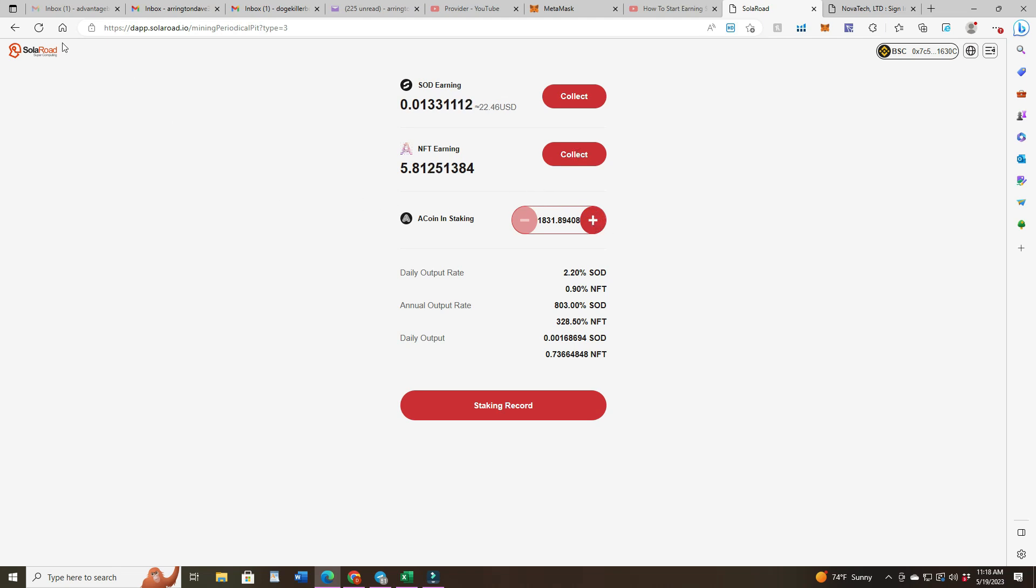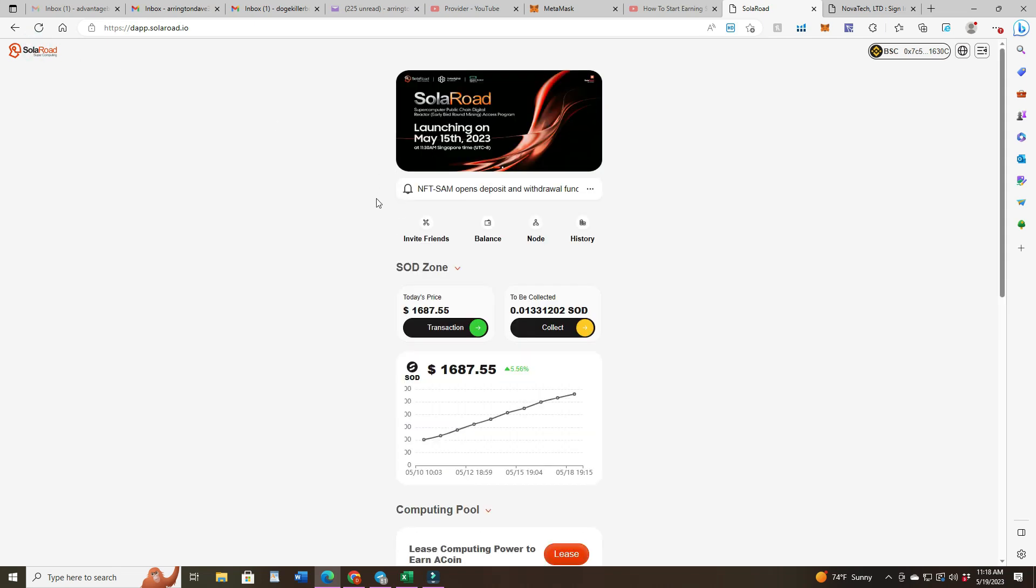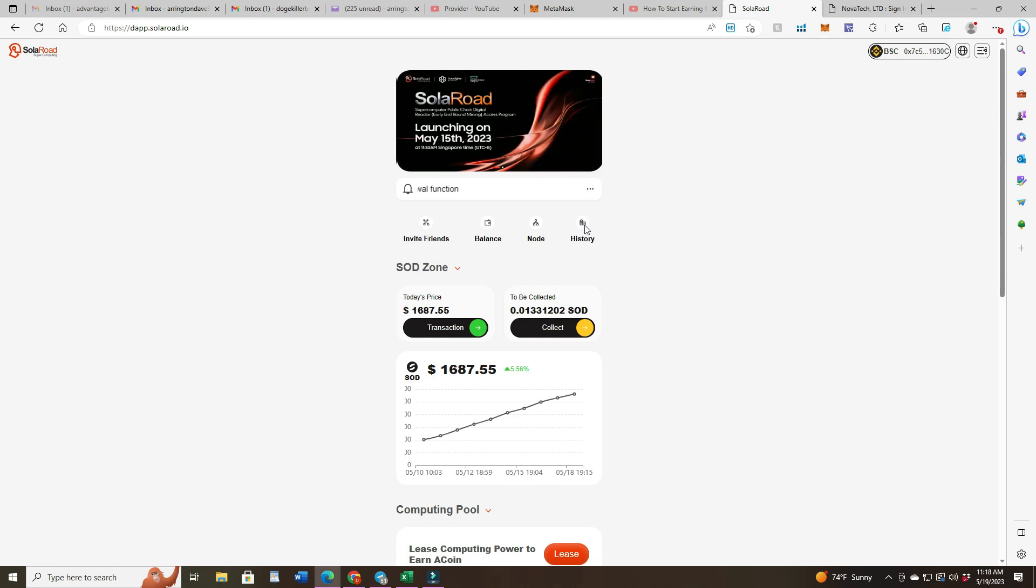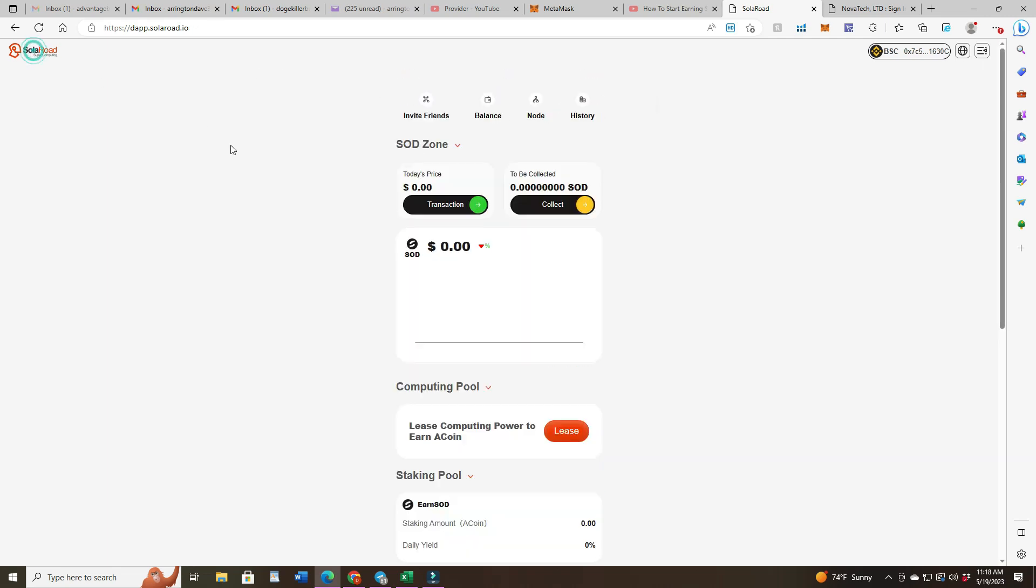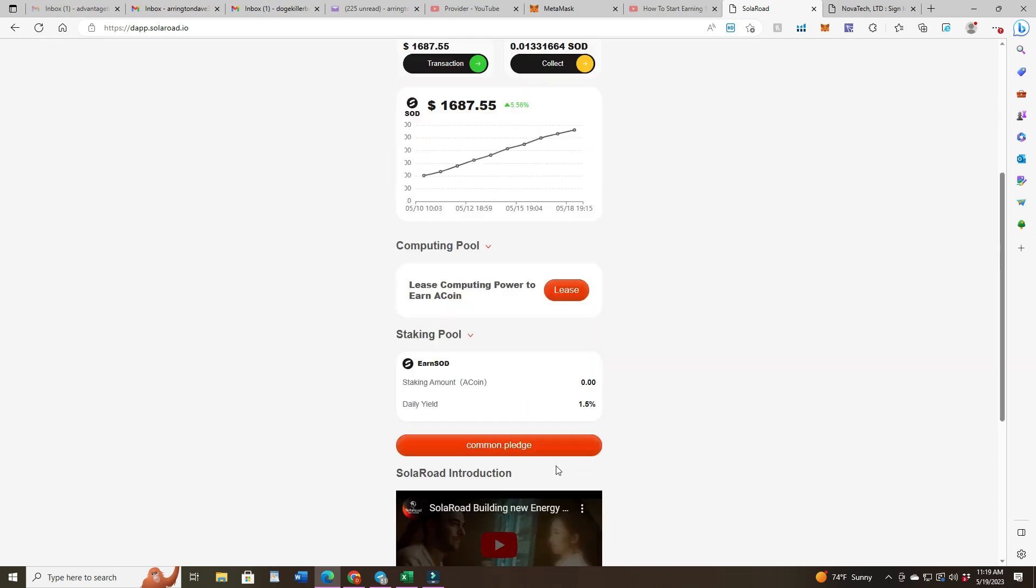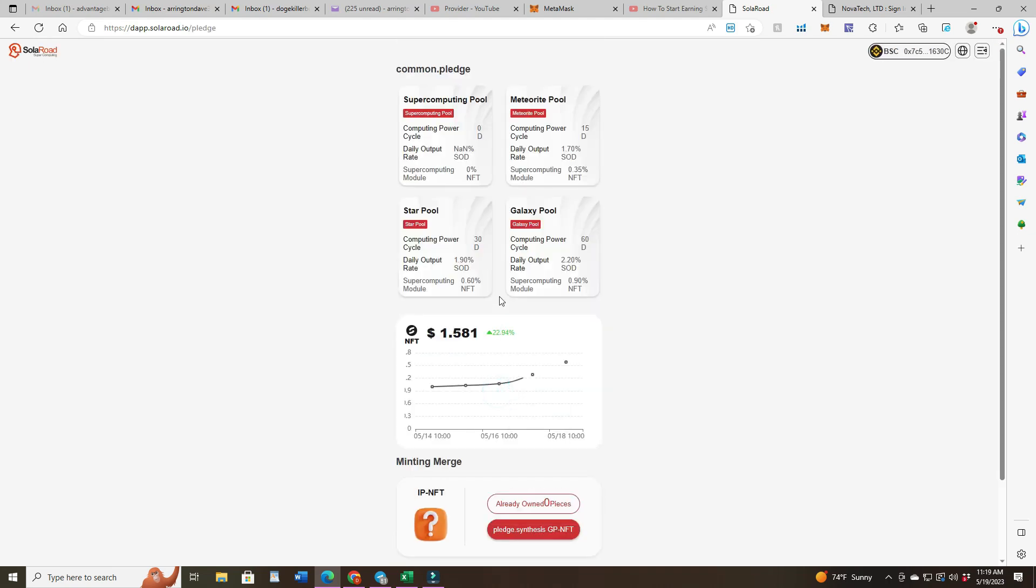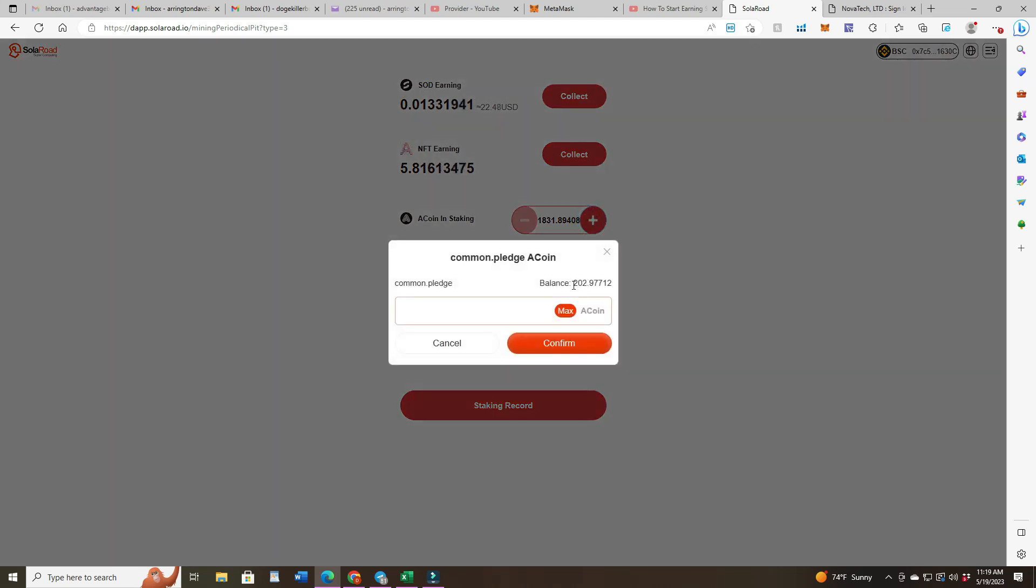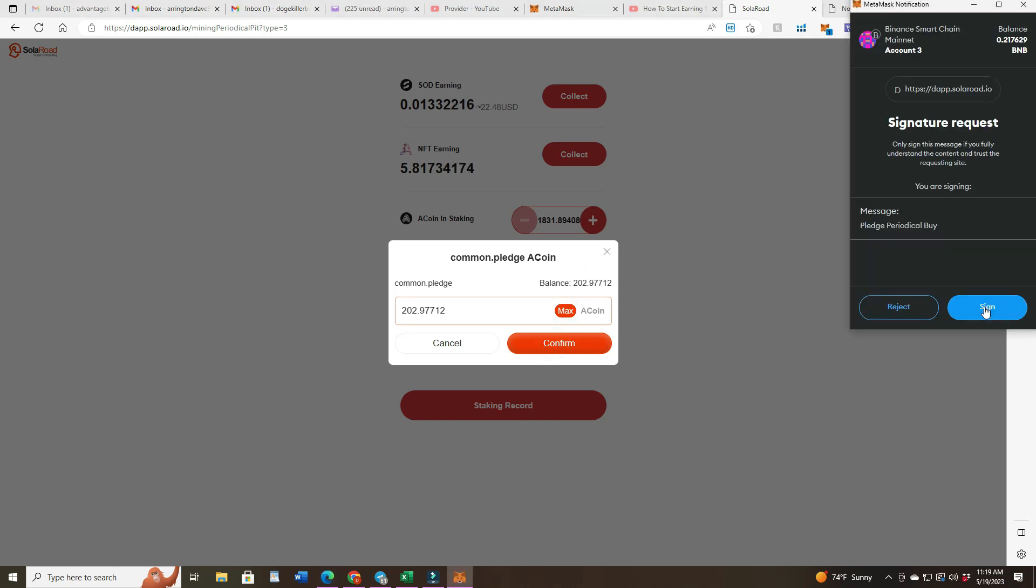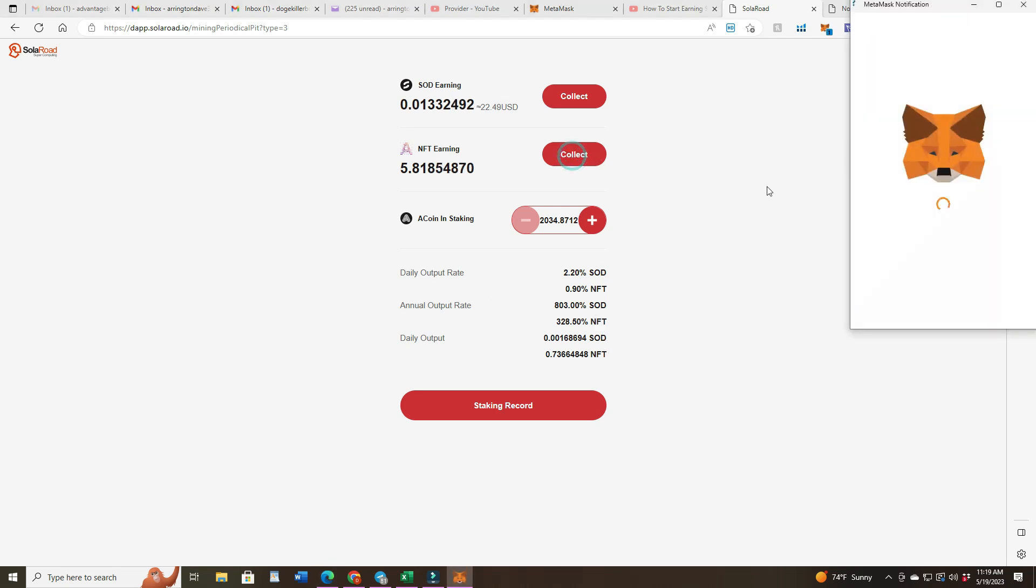So let's go ahead and click this. You can check your balances or you could just go to history. I'm just going to go to Stake Common Pledge, go to Galaxy Pool, and then hit the plus button. It tells me right here my balance. I'm going to max that $202, confirm, sign it. I should have over 2,034 coins staked for 3.1% daily, and I'm going to collect these NFTs.